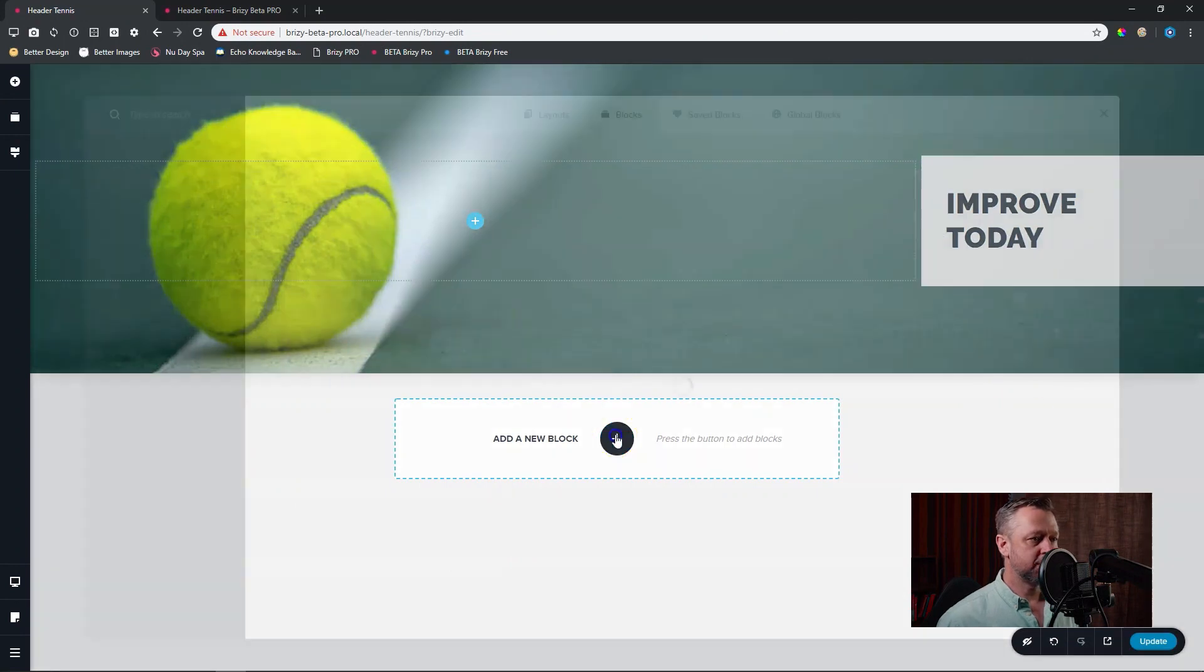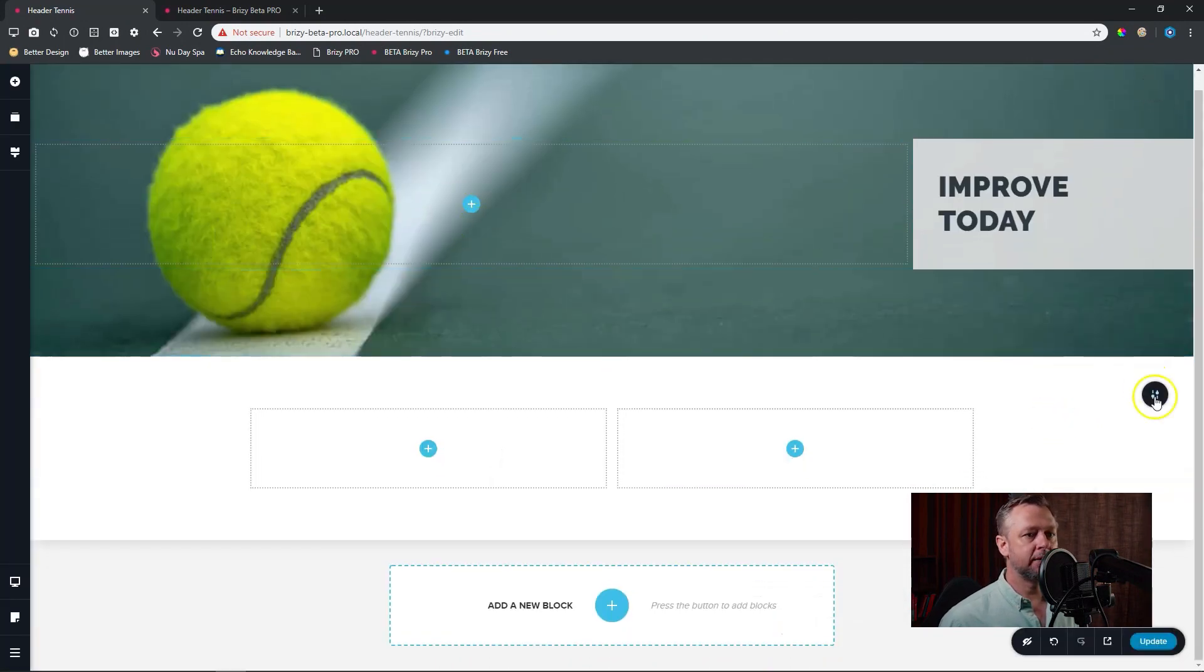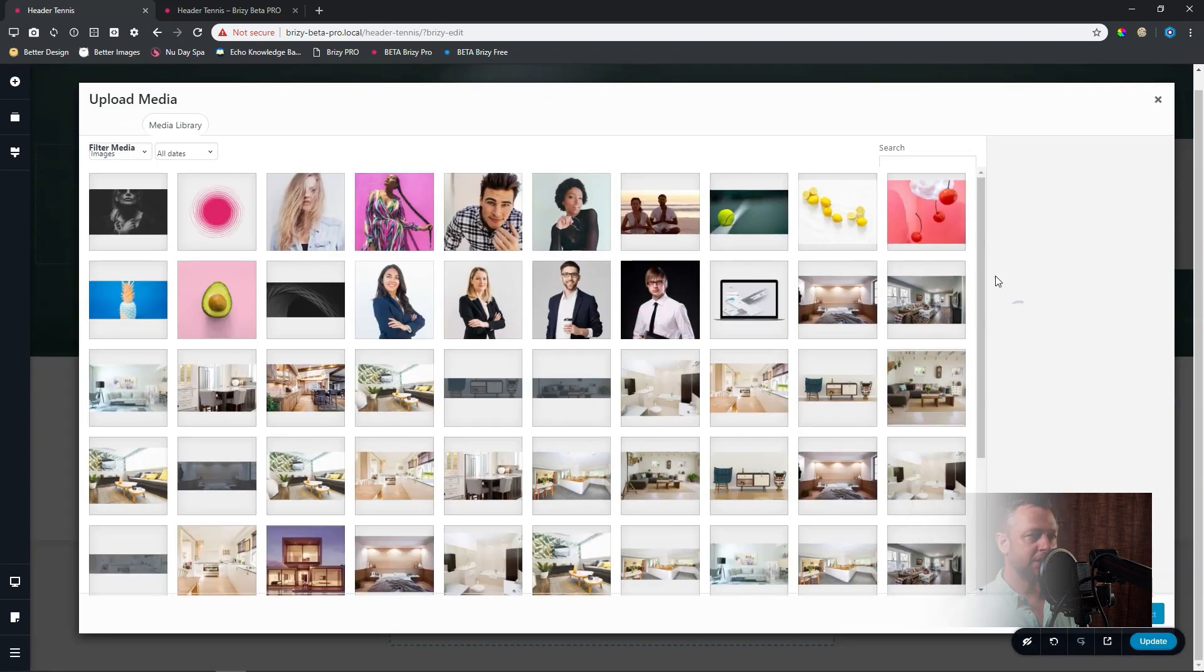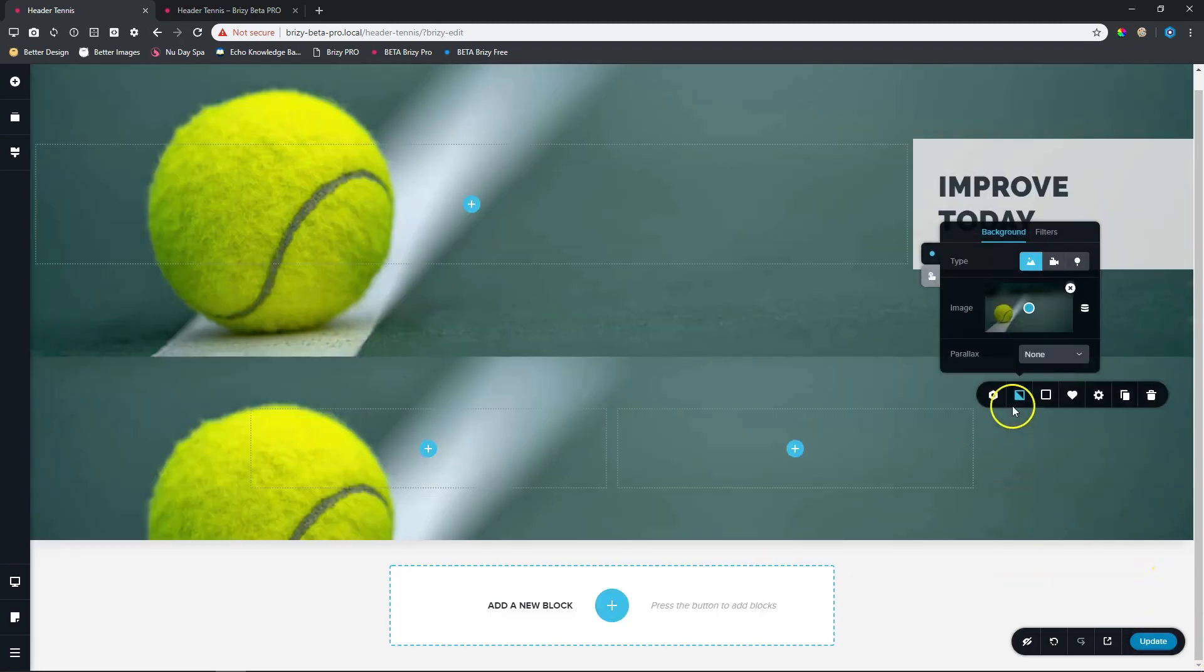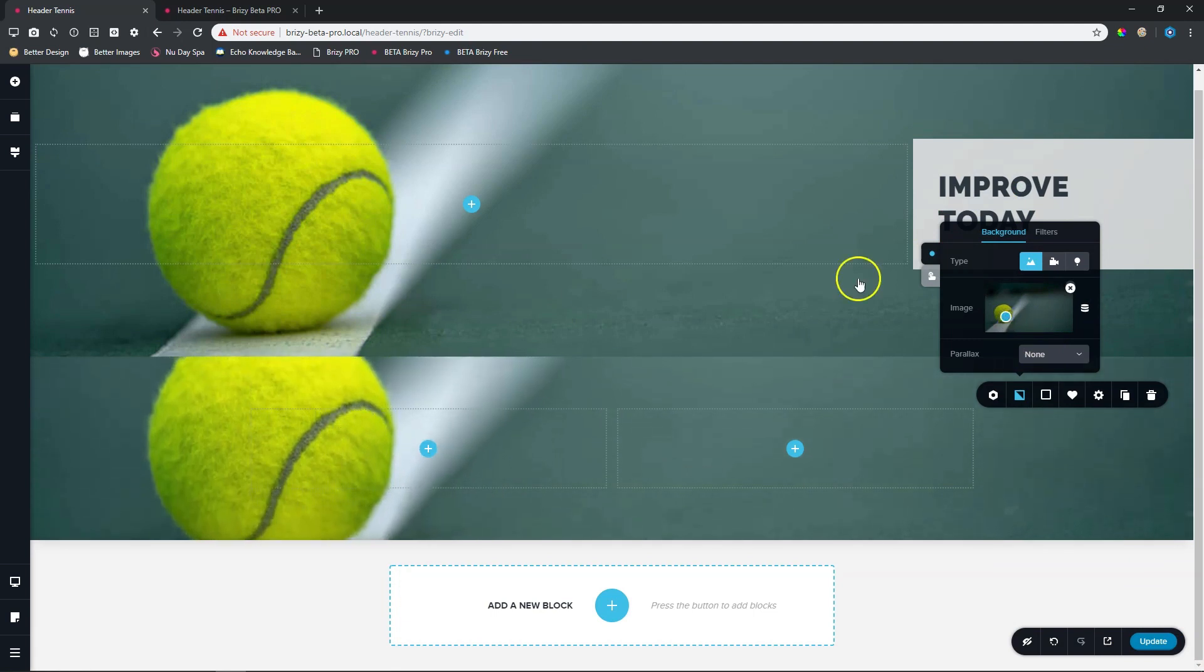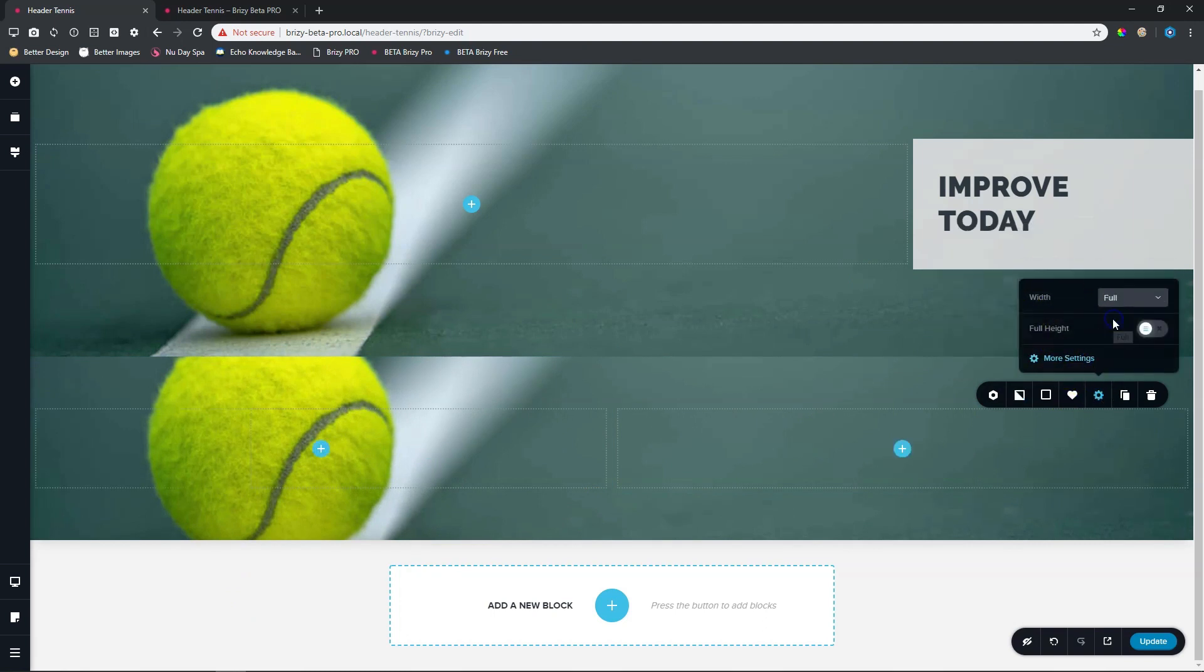I'm going to bring in a new block, bring in a blank block, and because I know what my background image is, let's bring in a background image. Here is the tennis ball, select that and I'll just put my focus point here to make sure that remains in there. Then we have to go to the settings of our block over here and for width we're going to put that on full width.